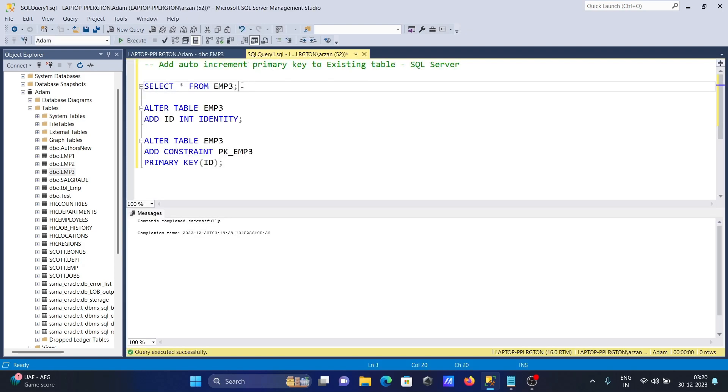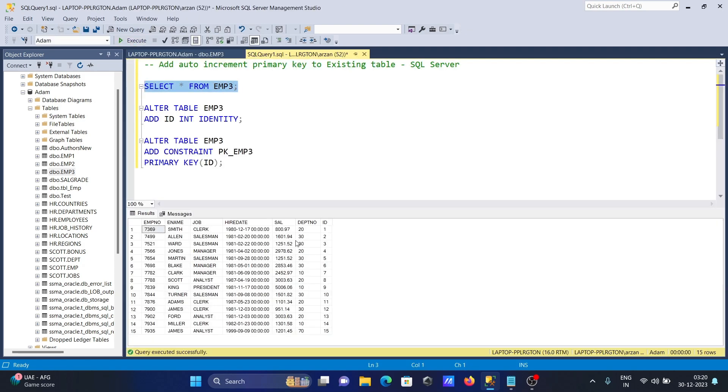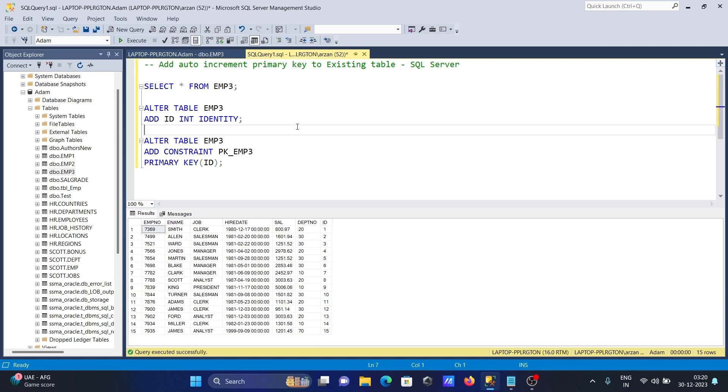Whenever you insert some records, the id value will automatically increase by one. So 15 is there, then 16 will come. I hope this video is helpful for you. Thanks for watching, see you next week. Thank you.